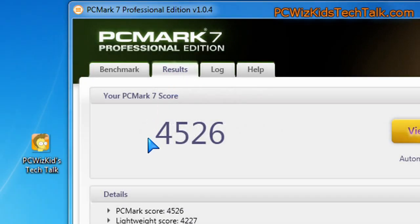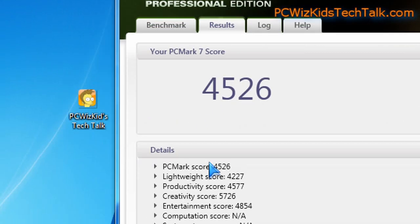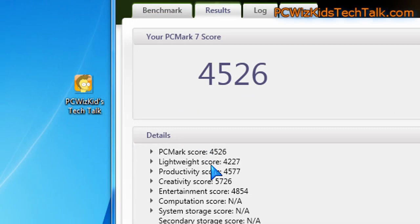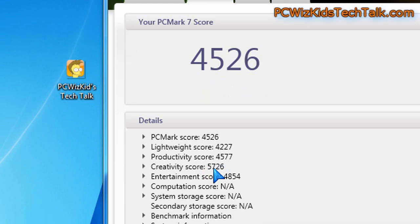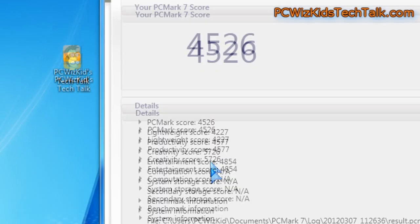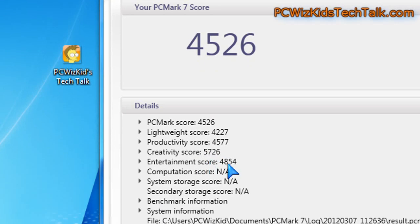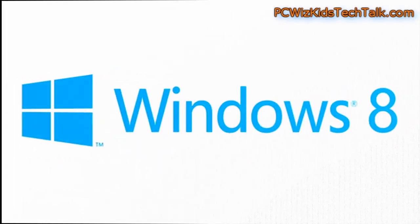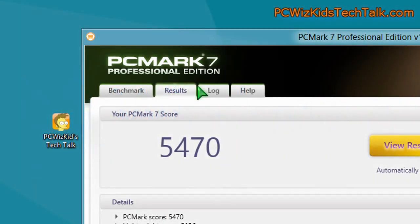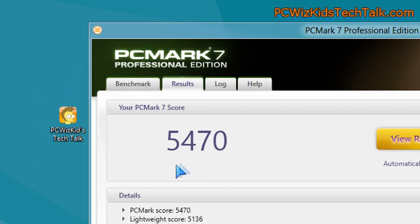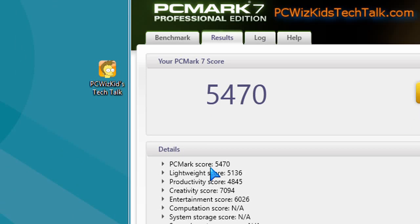Now, when it comes to PCMark 7, in Windows 7, I got these benchmark scores. You can see 4526 total. But in Windows 8, I did notice that the creativity and the entertainment scores were higher. So that's what brought up this overall score, as you can see here,